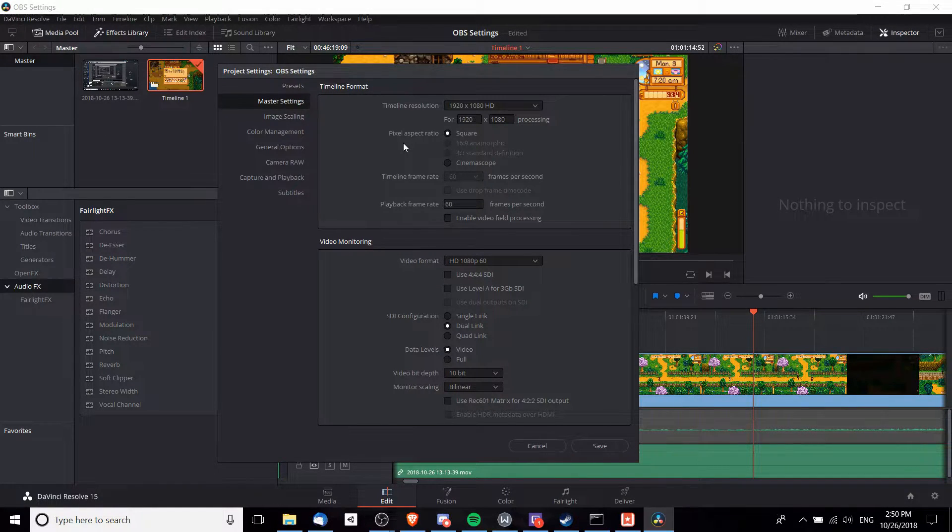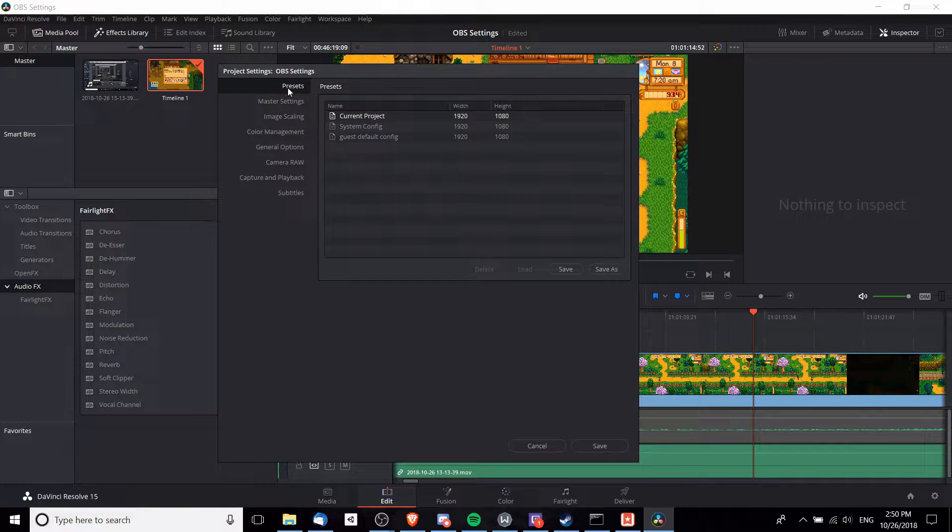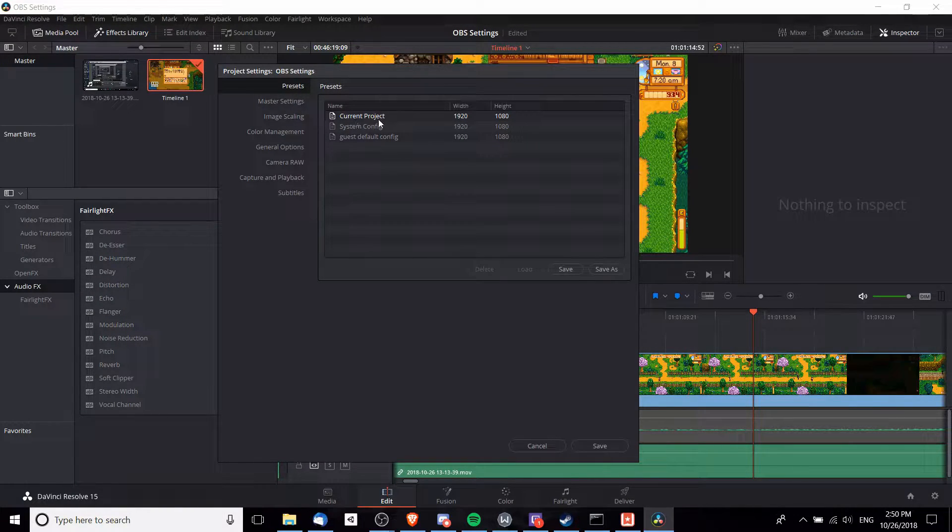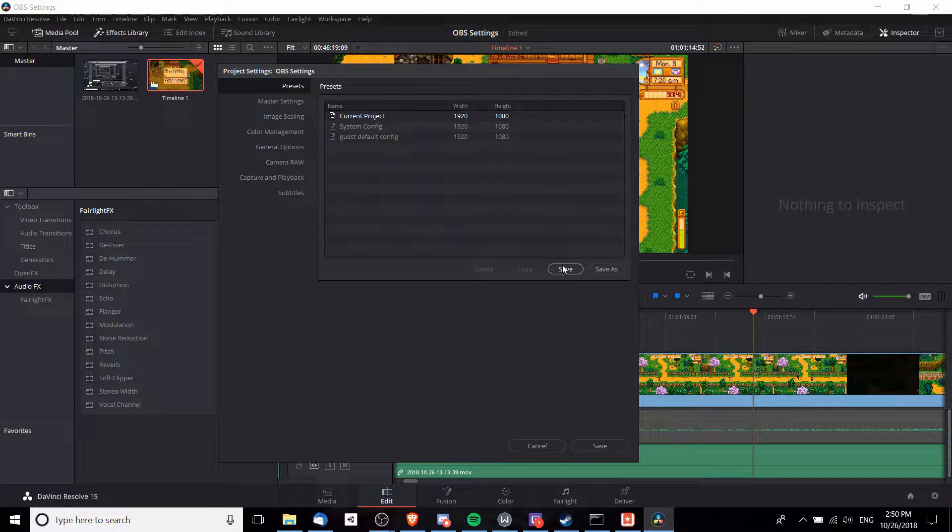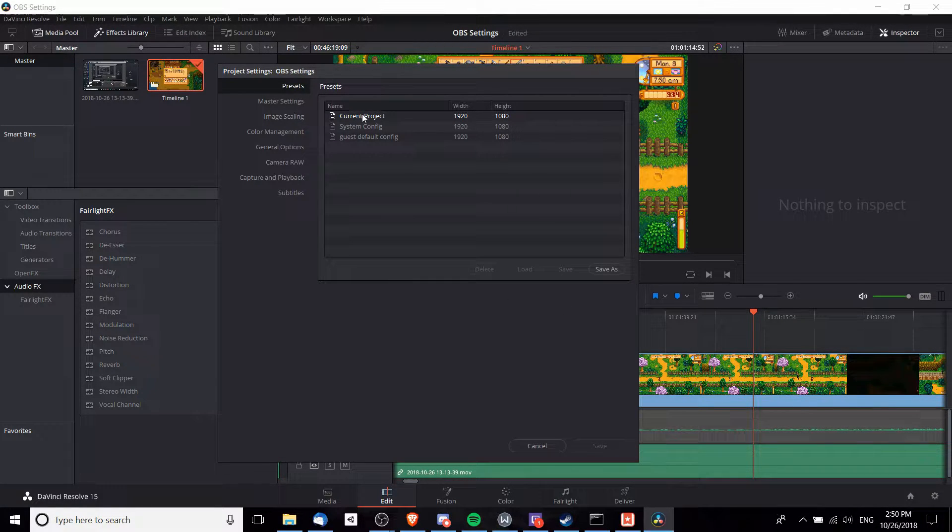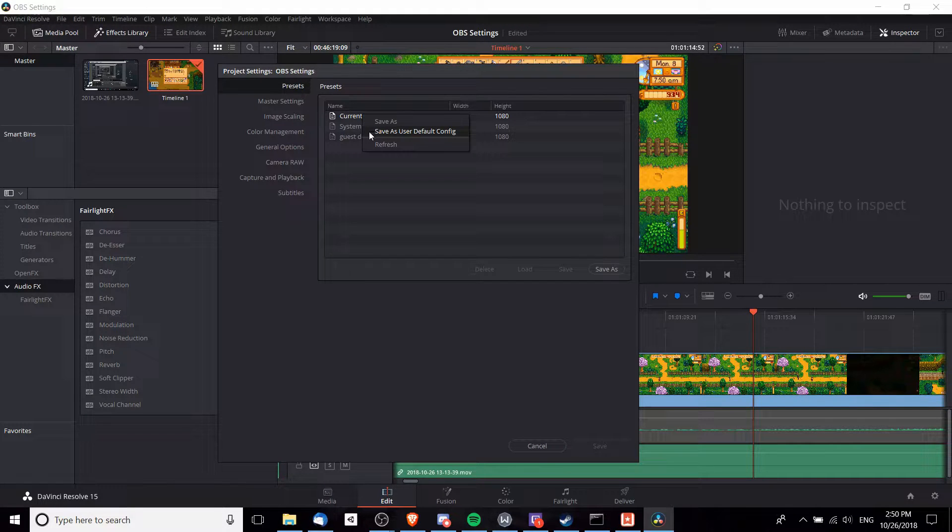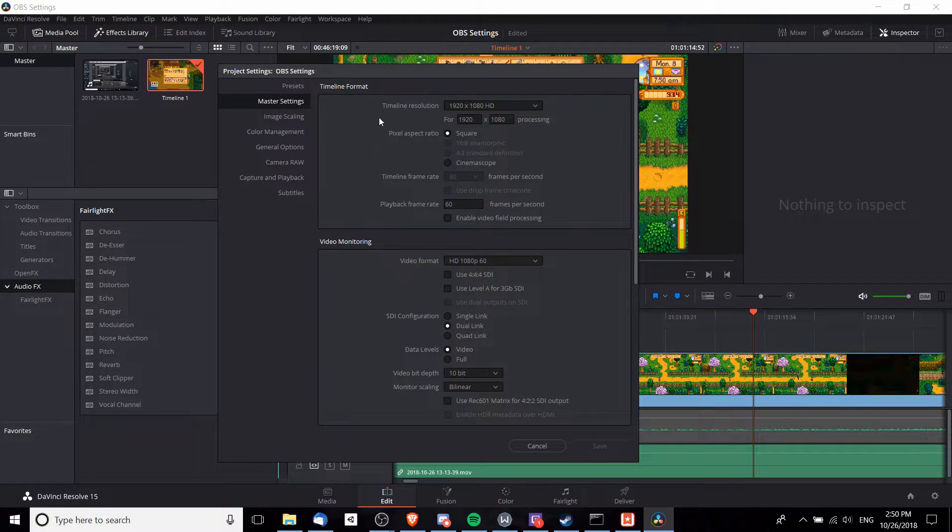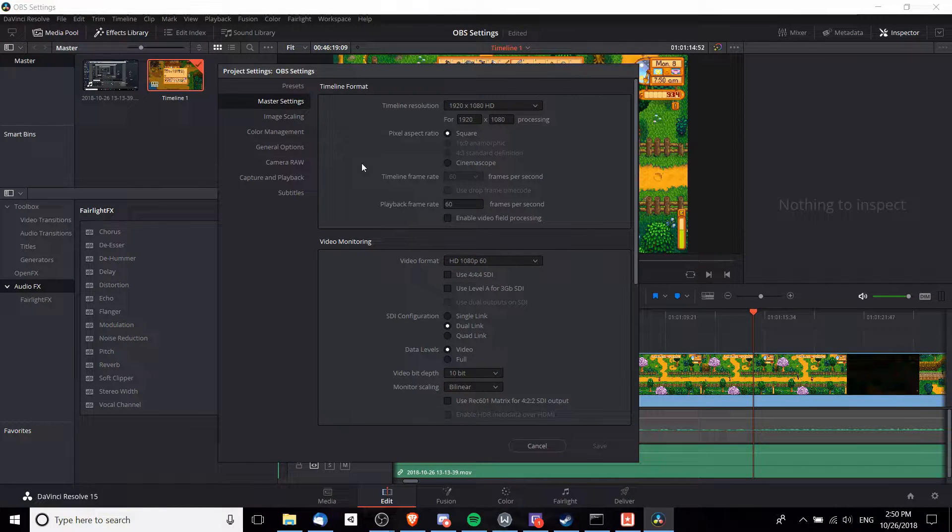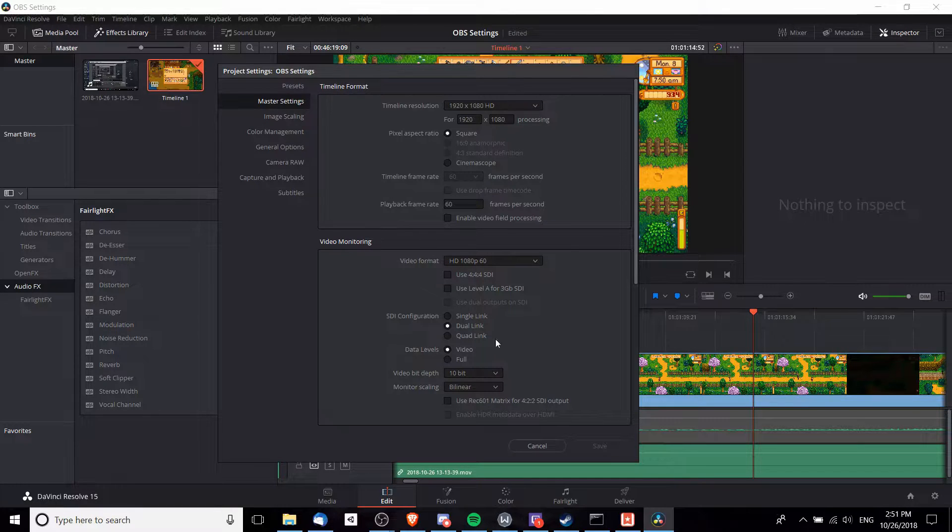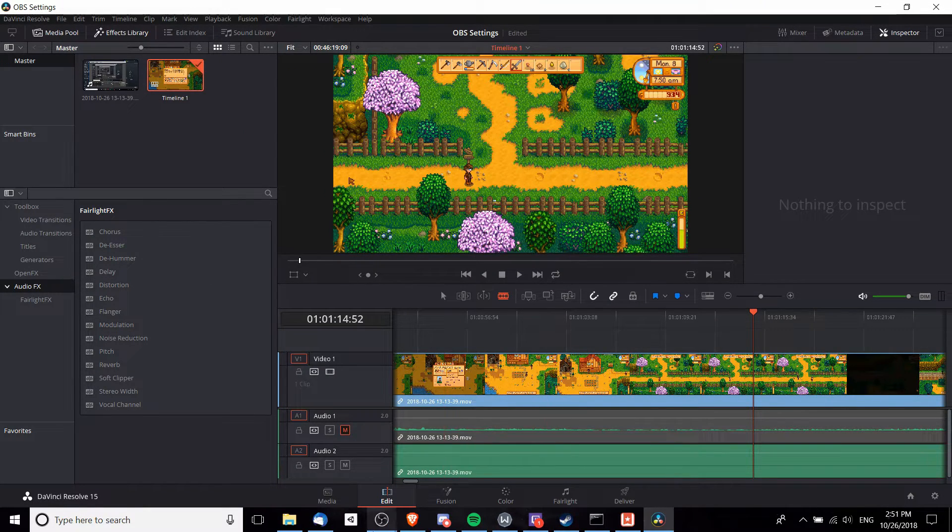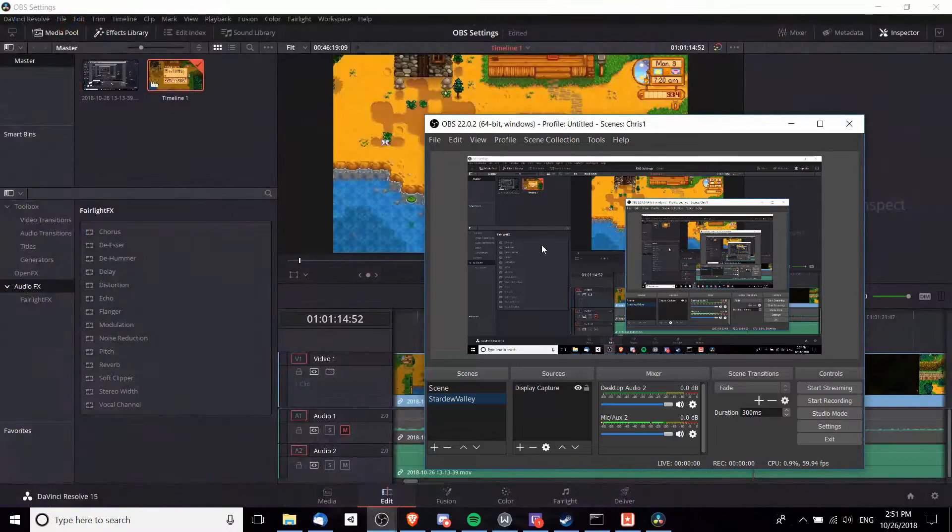In order to make all of these settings come back every time we create a new project, what we can do is go over to Presets. You'll see Current Project - we're going to save those settings here and then right-click Current Project and hit Save as User Default Configuration, which means all these changes we've made in the master settings will be the defaults that we load into the timeline for DaVinci Resolve.